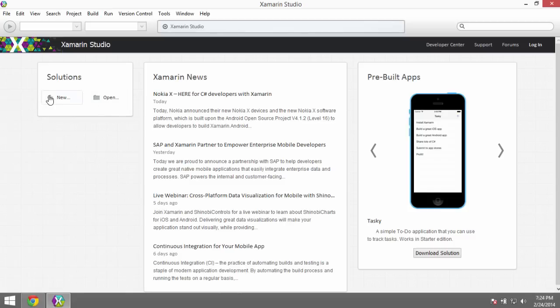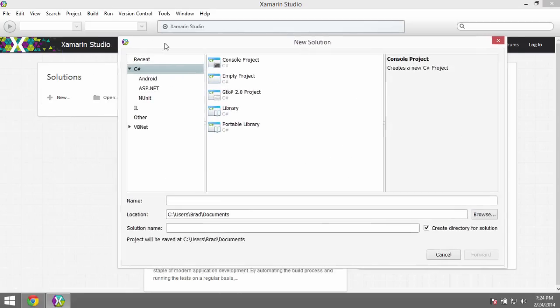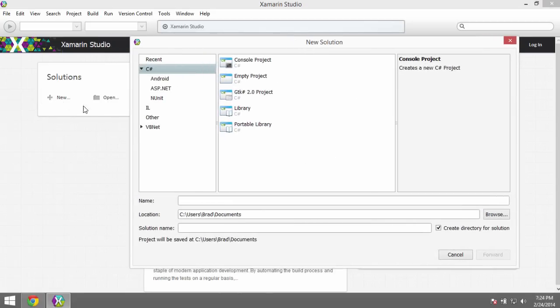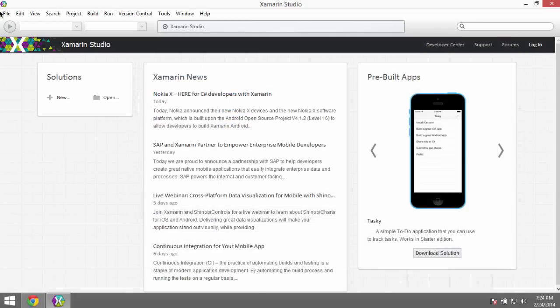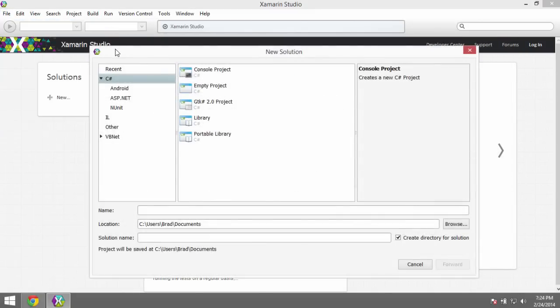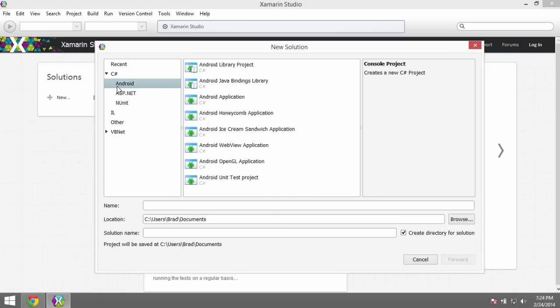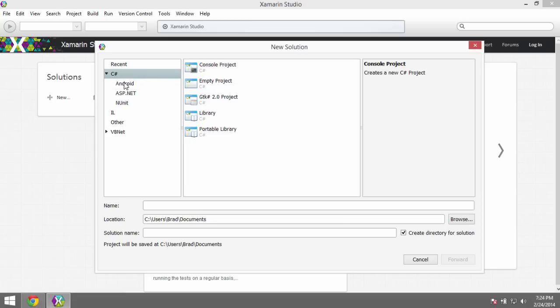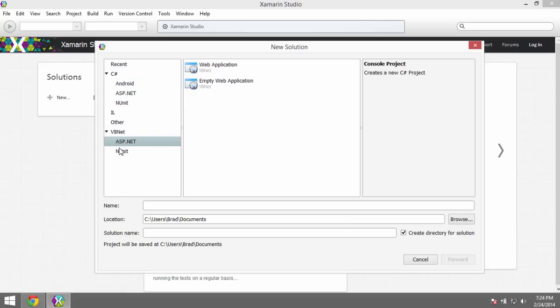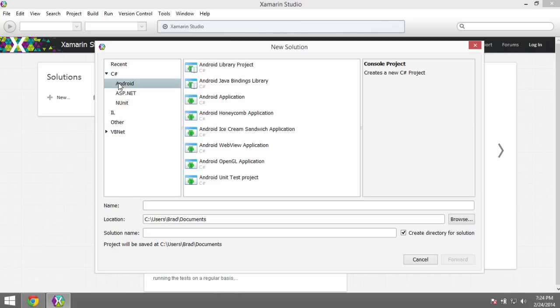The first thing we'll do is go ahead and say New Solution here from the right-hand side. You can also go to the menu and say File, New Solution, same way. This window should look familiar to anyone who's done Visual Studio development before. What we're picking here is what type of project we want to build. For our cases, we want to build an Android app. We're going to go C-sharp and we're going to go Android.